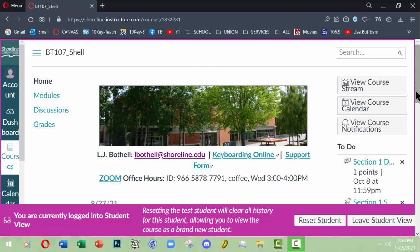Hi, this is LJ Bothell and this video is for my 10 key mastery courses, covering basics on how to use the 10 key mastery tool to sign up for it. Basically, college offers a 10 key practice course for students who want to become better at using a 10 keypad for accounting, working with Excel, data entry, etc.